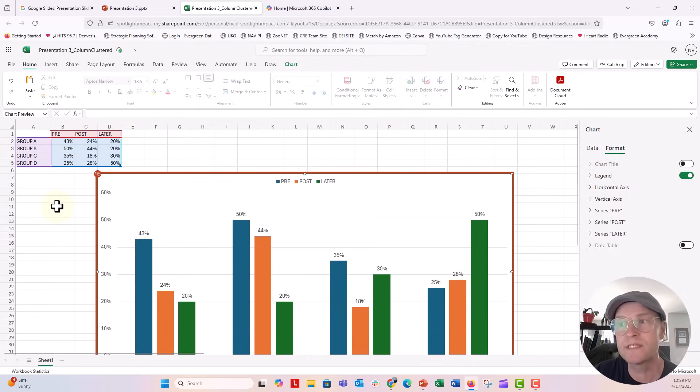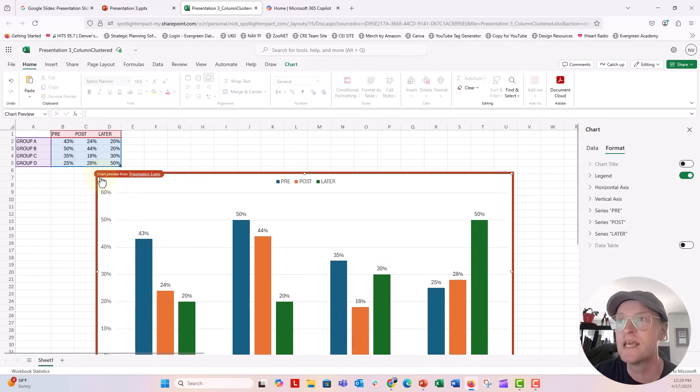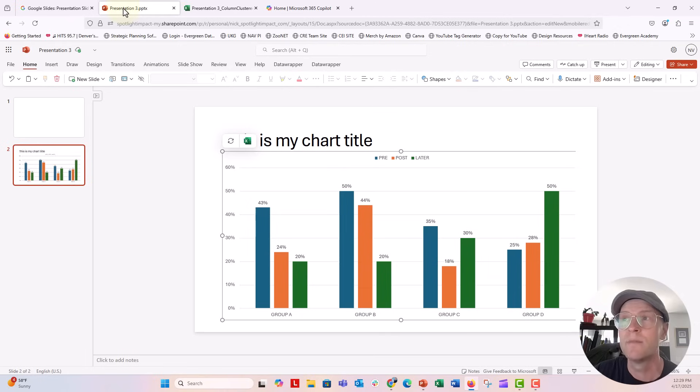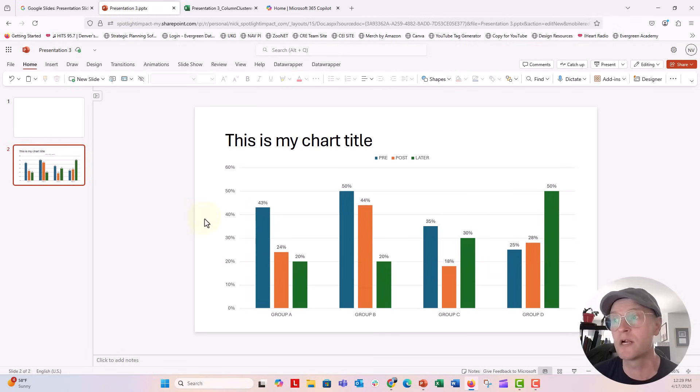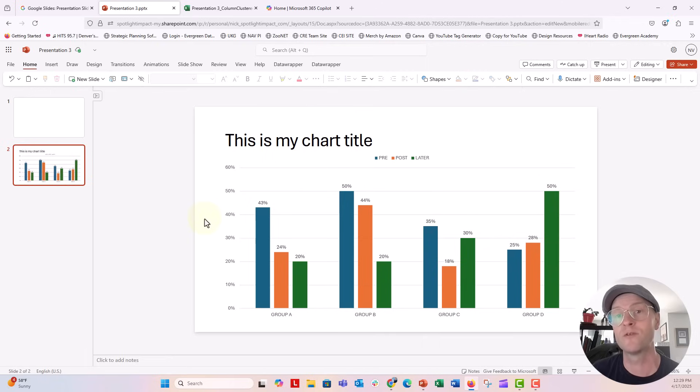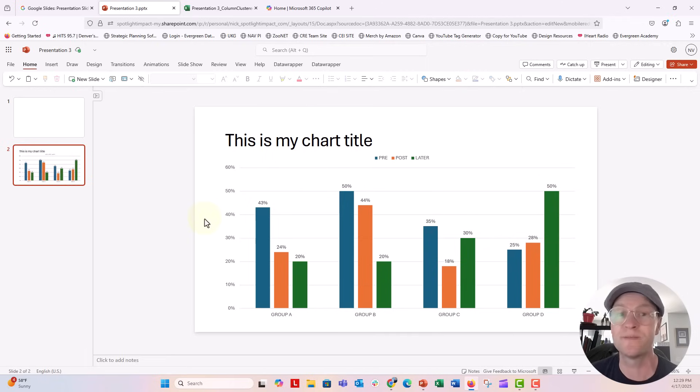Now all these changes that I'm making right here, you can see this little link icon chart preview from presentation. If I go back over to my presentation, you can see all of my changes have been made to the chart. So this is how you want to work with charts in PowerPoint for the web, as opposed to working with charts in PowerPoint for the desktop app.